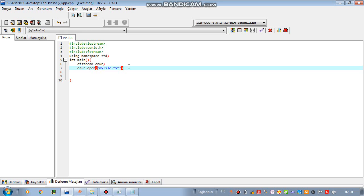When you write like that, it will be opened.